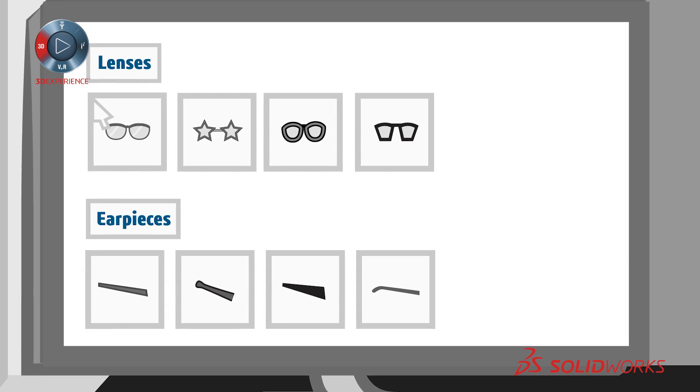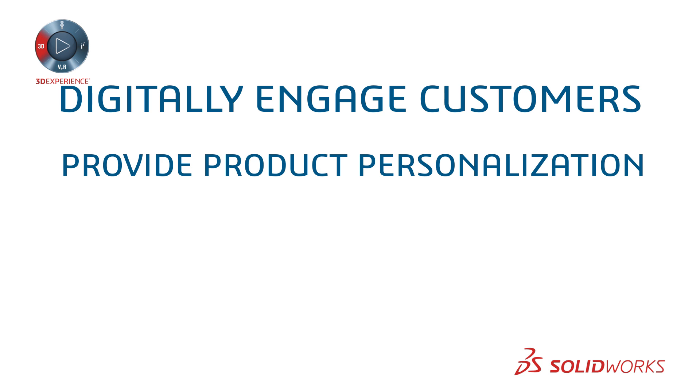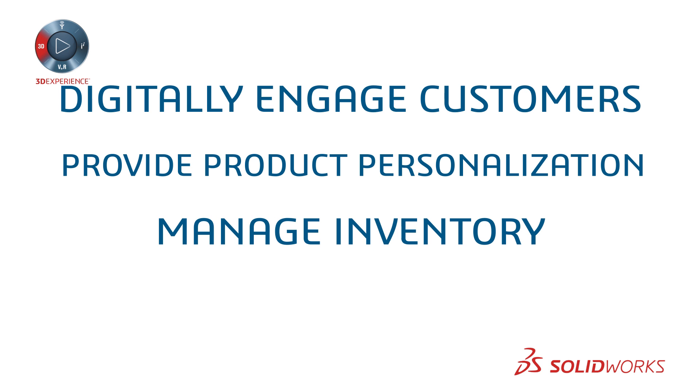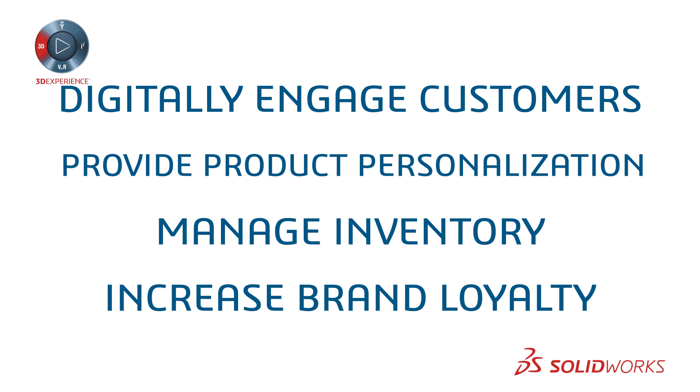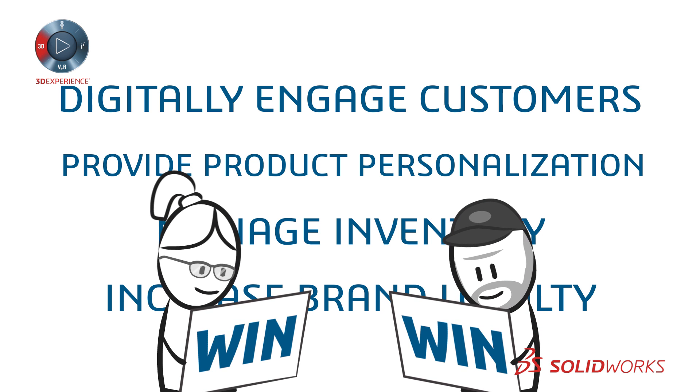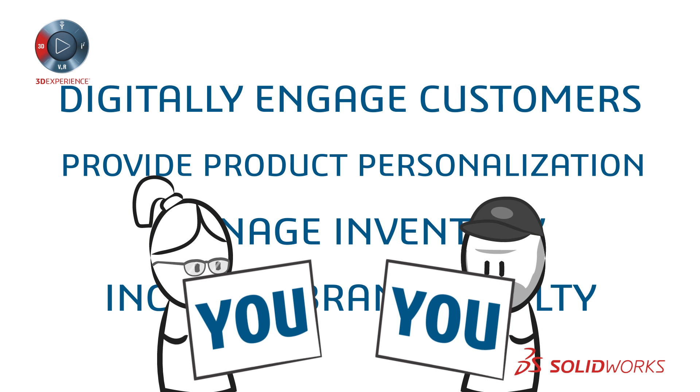SOLIDWORKS SELL, a new way to digitally engage your customers through product personalization while helping you manage inventory and increase brand loyalty. It's a win-win. Give them choice and they'll choose you.